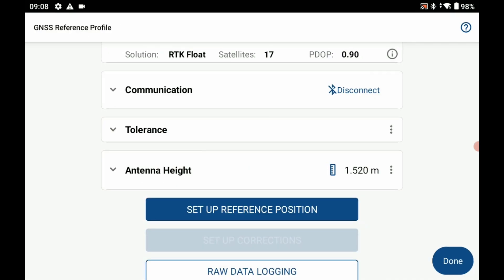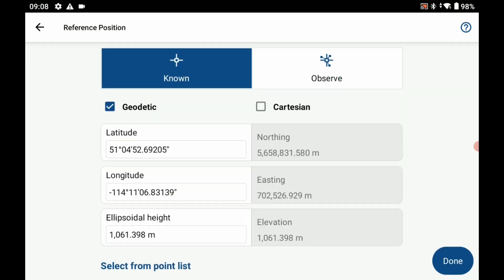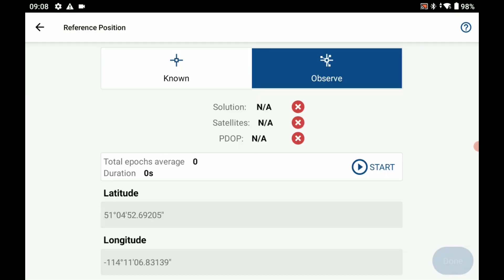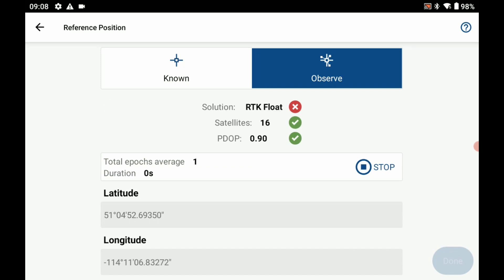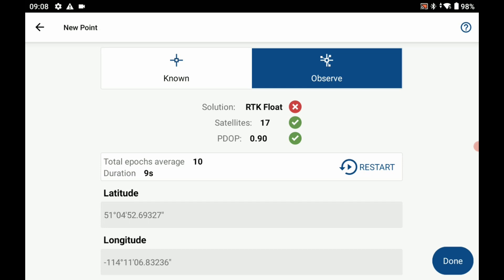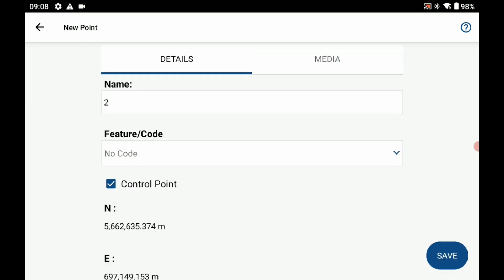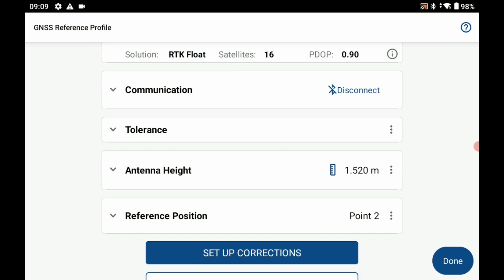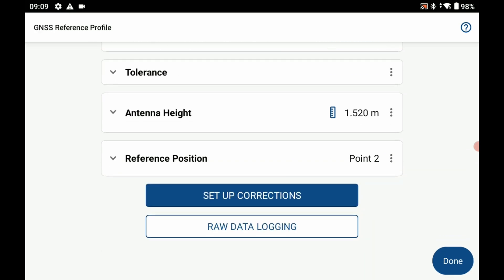Now I need to choose my reference position. I'm going to hit setup reference position and then I'm just going to choose from an average point. I'm just going to take an average of some points here. Once I get up to 10 points I'm going to hit stop, then I'm going to select done to close this reference position menu. Then it's going to ask me to save this point. I'm going to hit save just to save it for the point of this video.